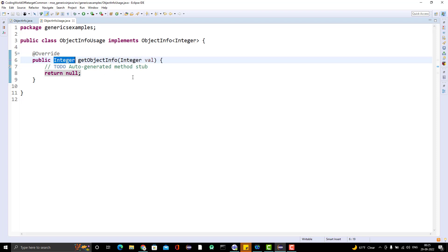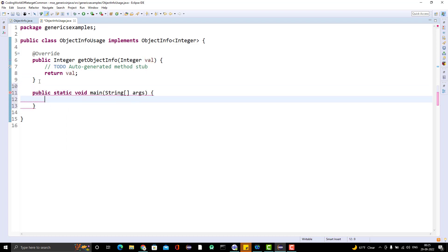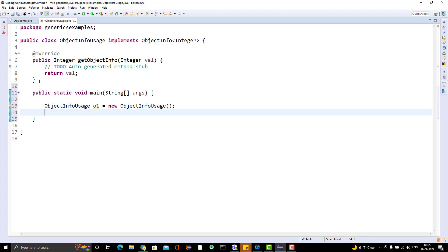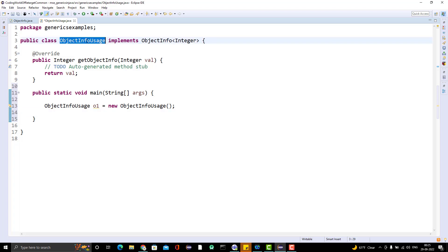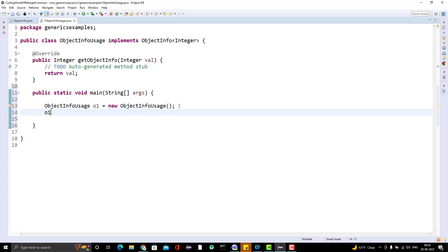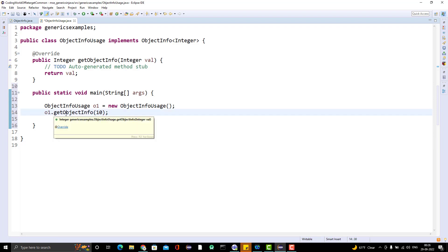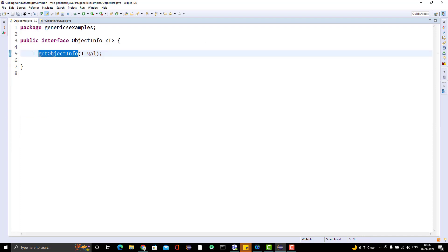Instead of returning null I will return the value. Let me create a main method and create an object of this class. No need to pass any generic type argument because we already defined that this class implements the interface of type Integer. If you do o1.getObjectInfo(), you can see it is taking a value of type Integer. Pass 10 and the return type of this method will be Integer.